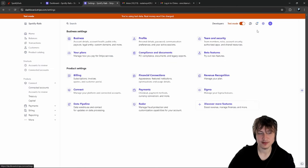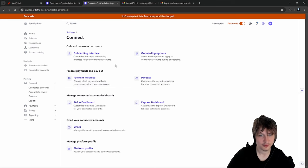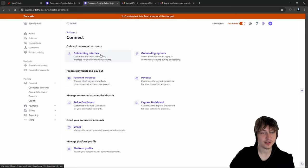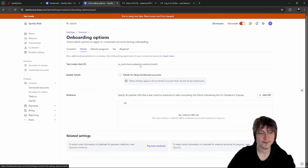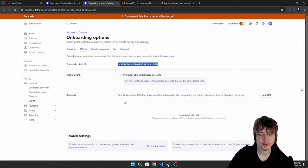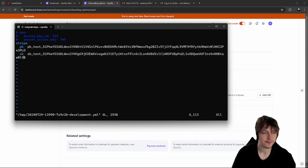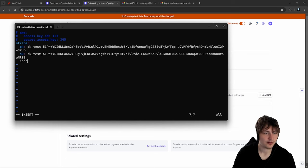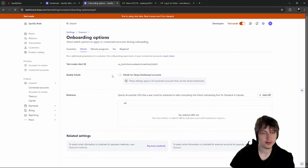I'm looking for the Stripe Connect API key. Going to Settings, then Connect - it's tricky to find. Under Onboarding Options, we find OAuth and get our client ID. I'm going to copy this into our credentials file as `connect_client_id`. Now we should be ready to add the onboarding form to the artist dashboard. In test mode we don't need to verify the document - we can do as much testing as we want.